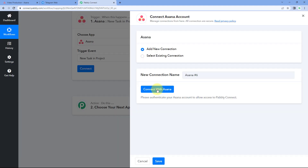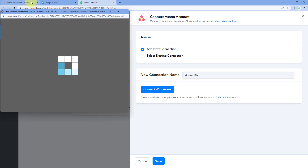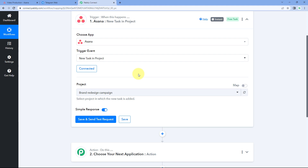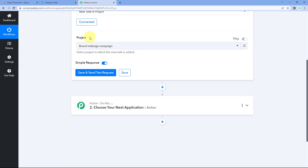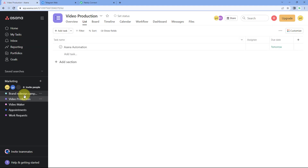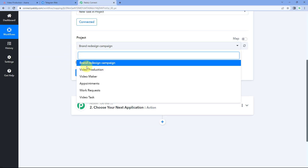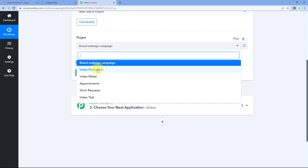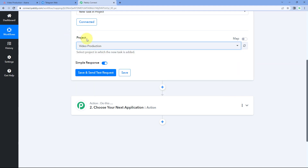To make this connection, just click on the Connect with Asana button. Because we have already logged into our Asana account in the browser, Pabbly Connect will detect the same account and make the connection. After making this connection, the only thing it asks is the project — in which particular project we want to get the new tasks from. You can see a list of all your Asana projects in the dropdown.